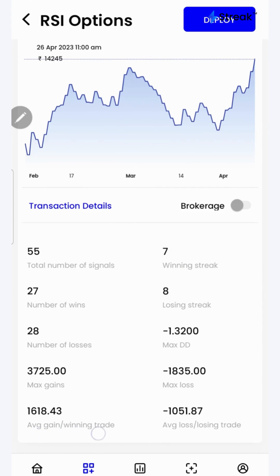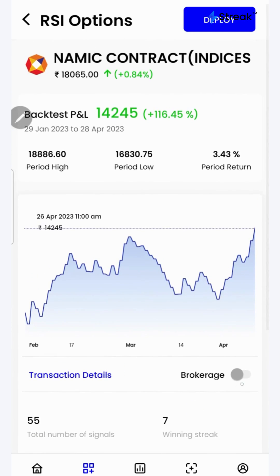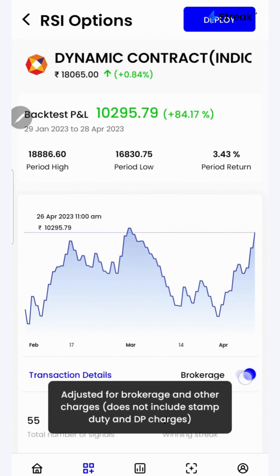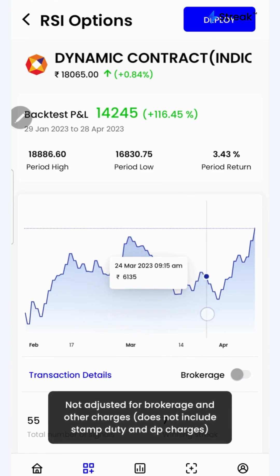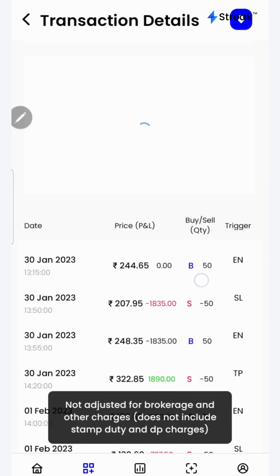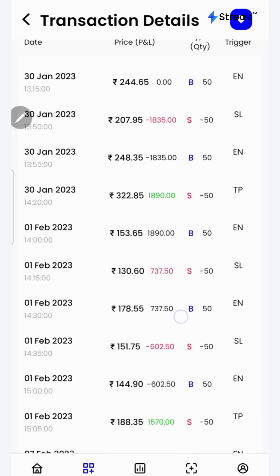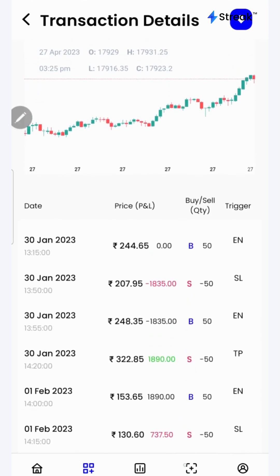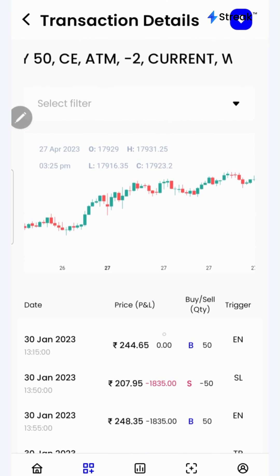average gain per winning trade, number of wins, total number of signals, etc. I can click on the brokerage toggle button to check the returns after accounting for brokerage. I can click on the transaction details button to check each and every transaction that has taken place during the backtest period in a table as well as in a chart form over here on the top.